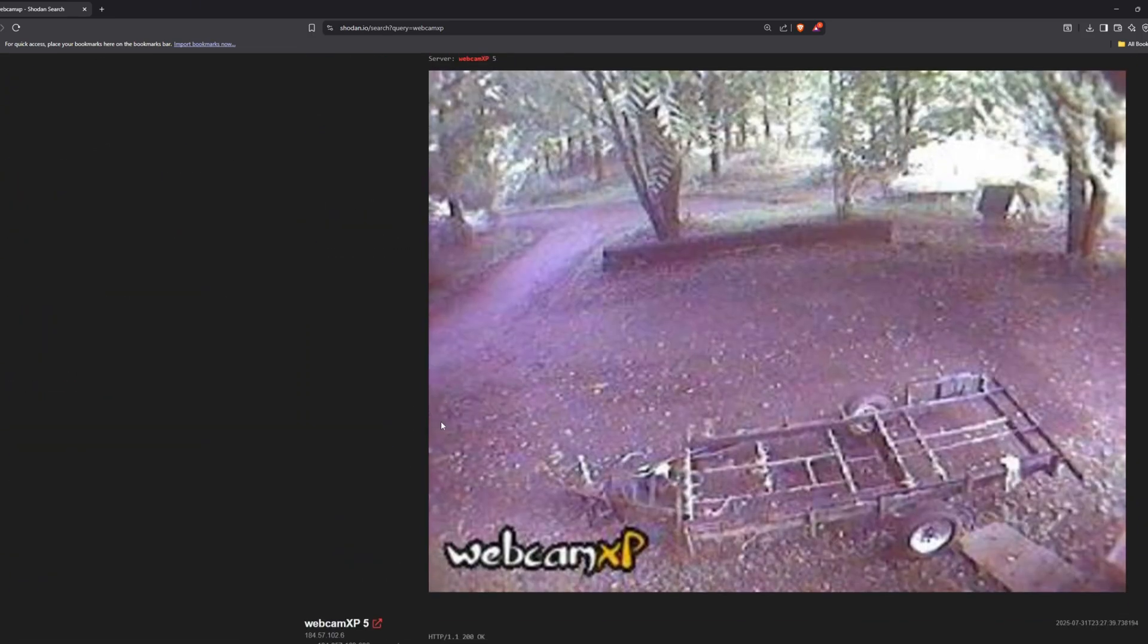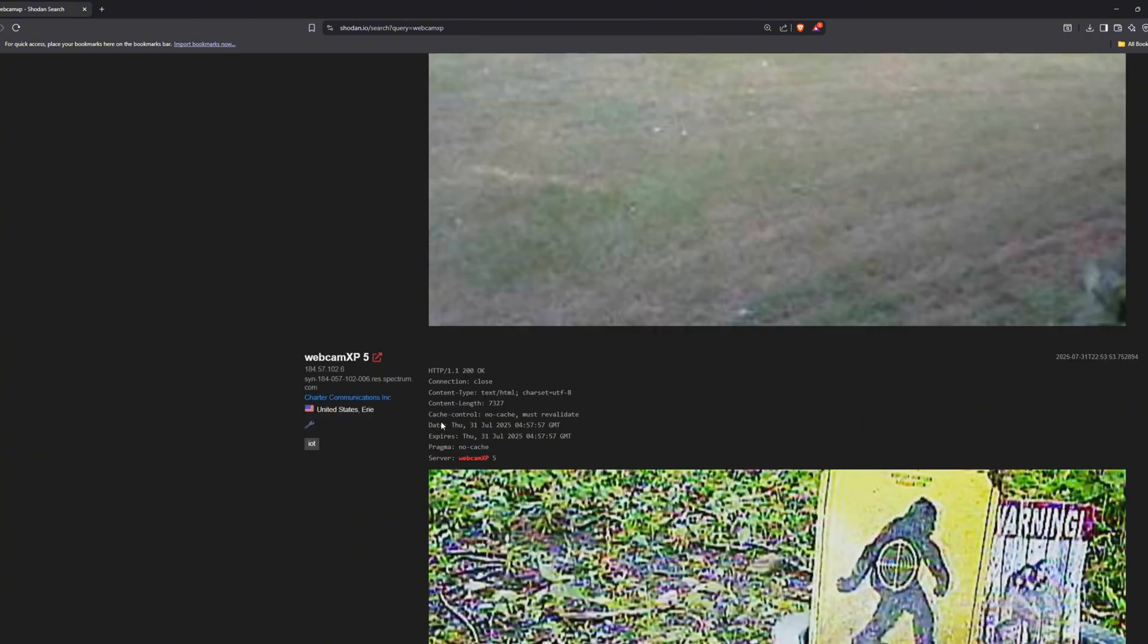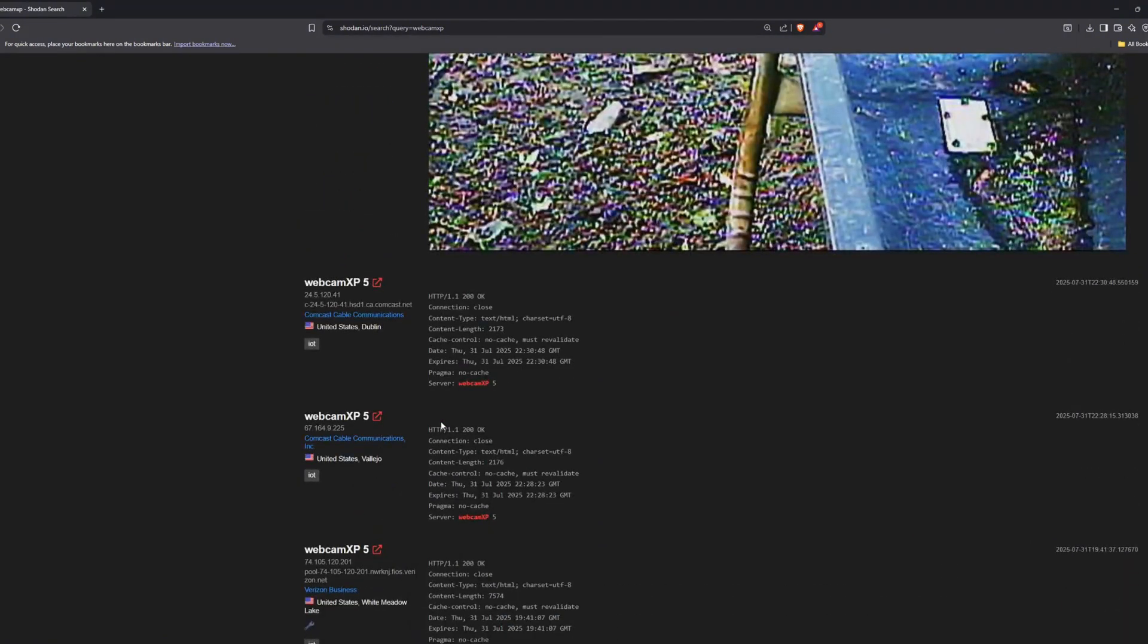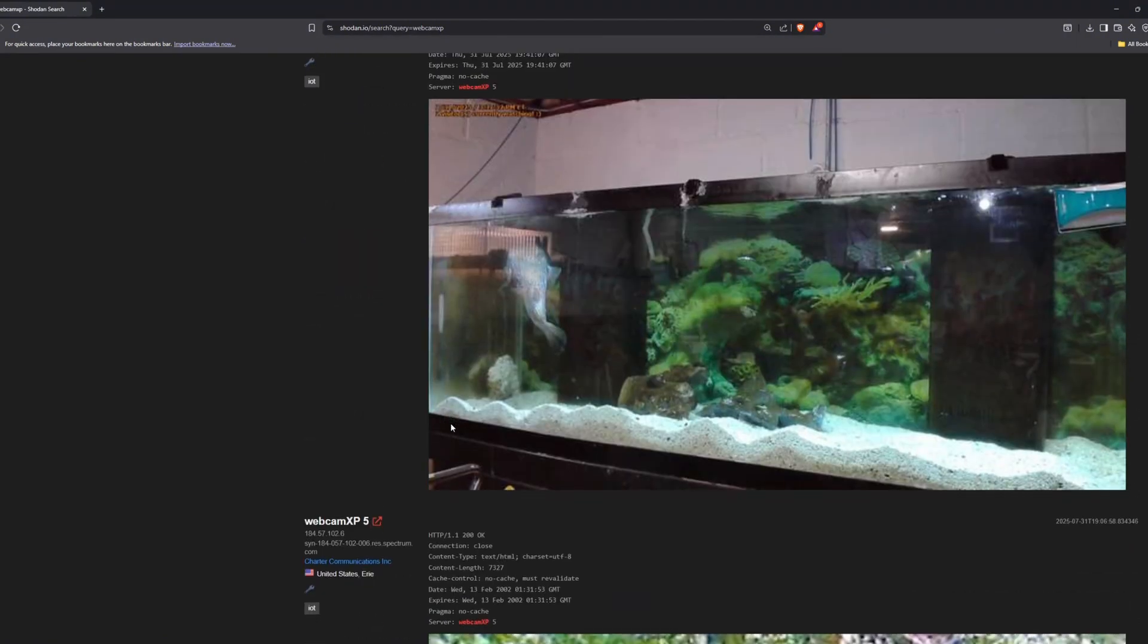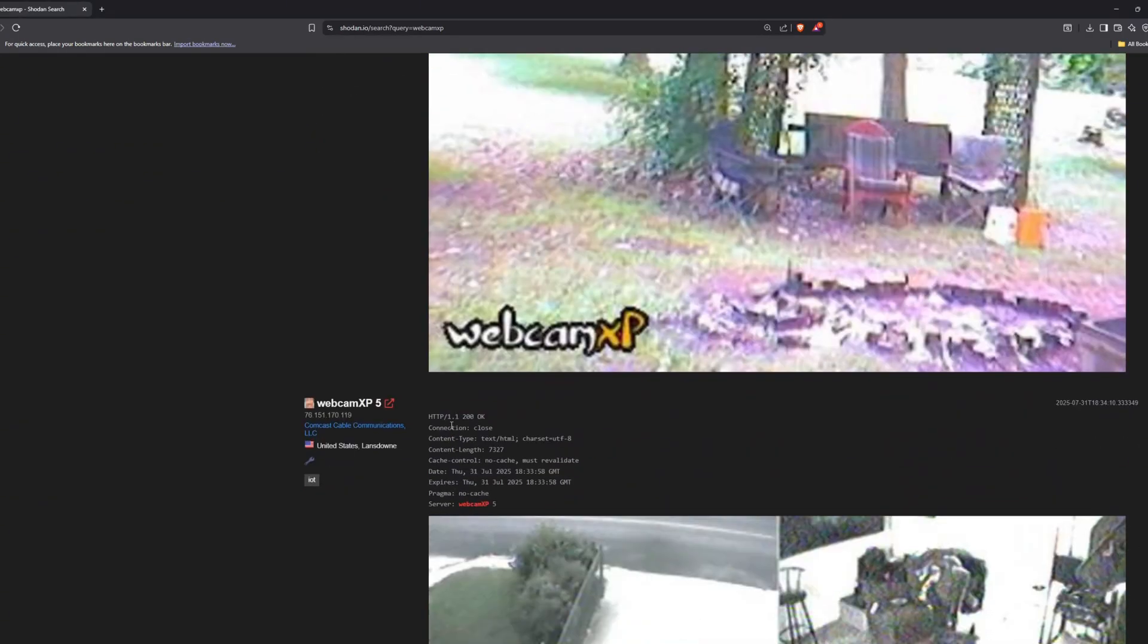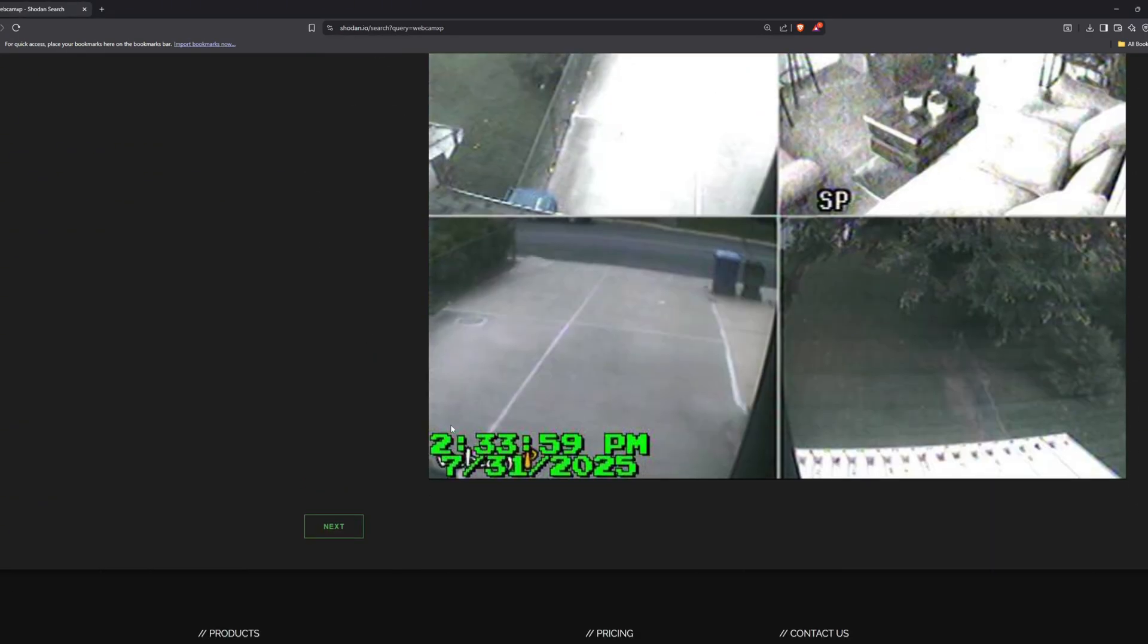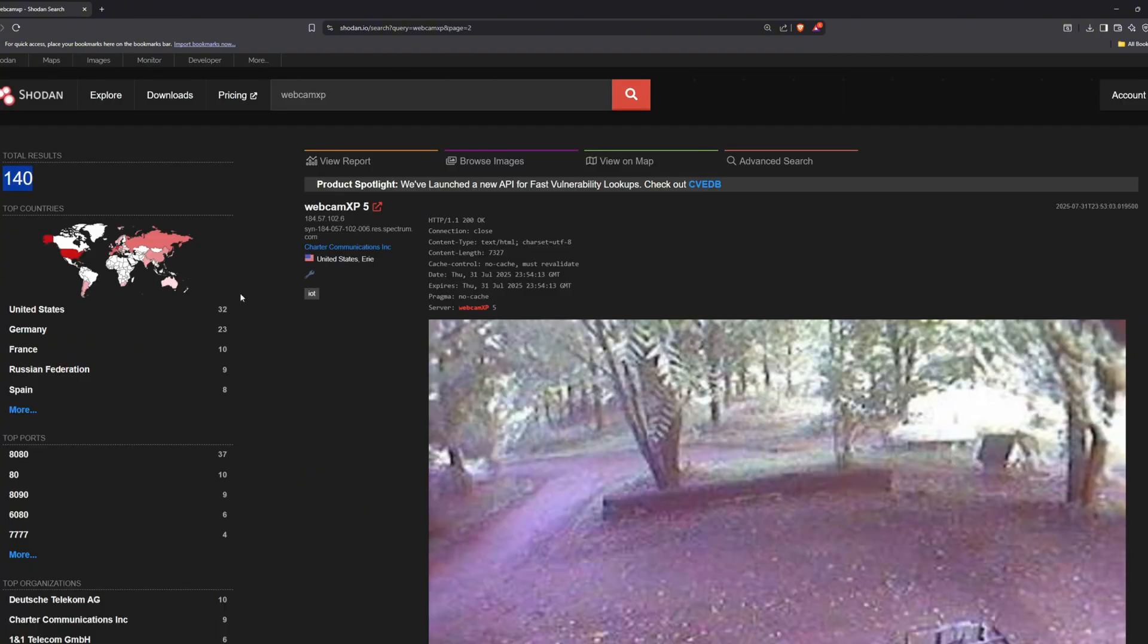Live camera feeds from different places. These include people's homes, public areas, and other locations. Imagine your webcam being exposed live on the internet. Anyone could see what you're doing, whether you're home or not, and then they could potentially sneak into your home.